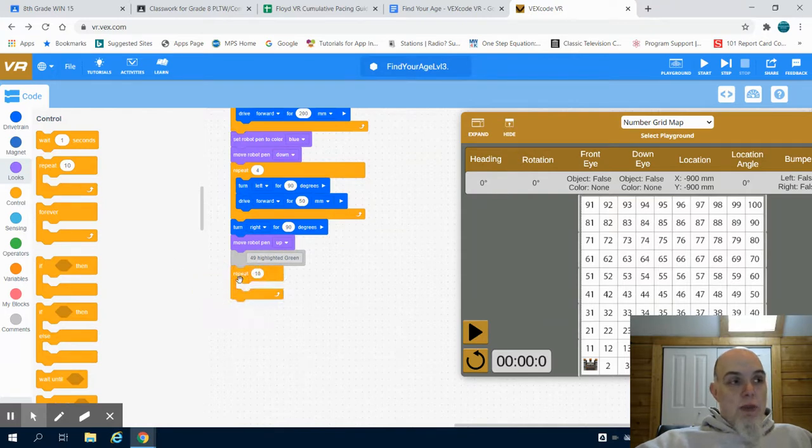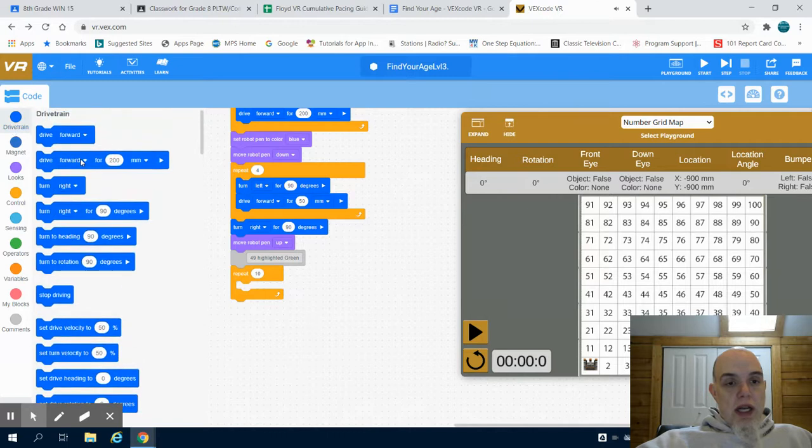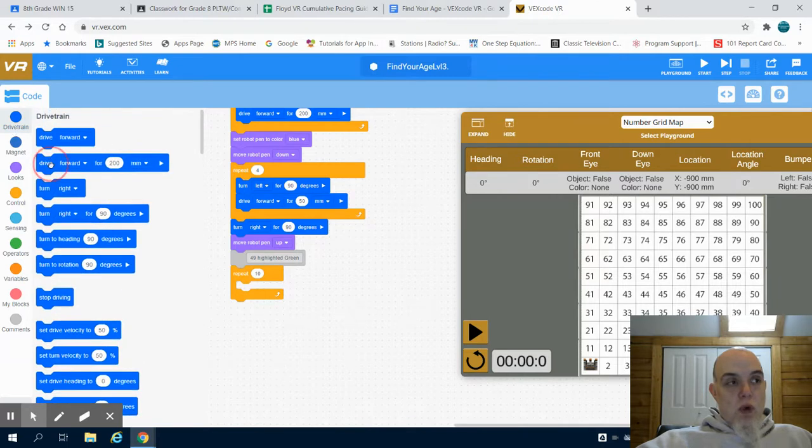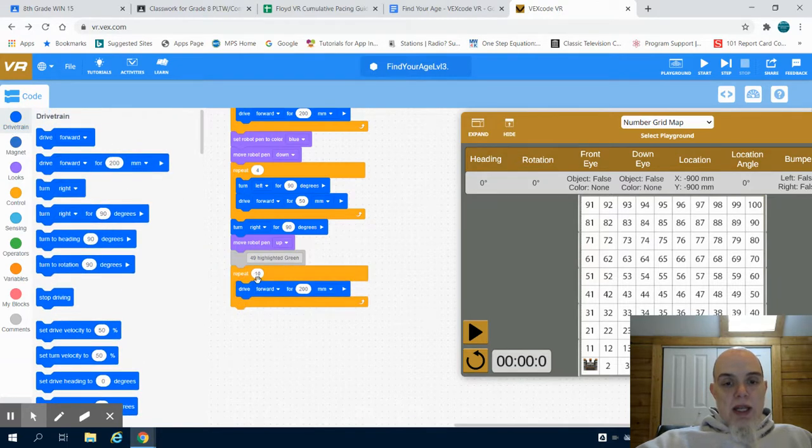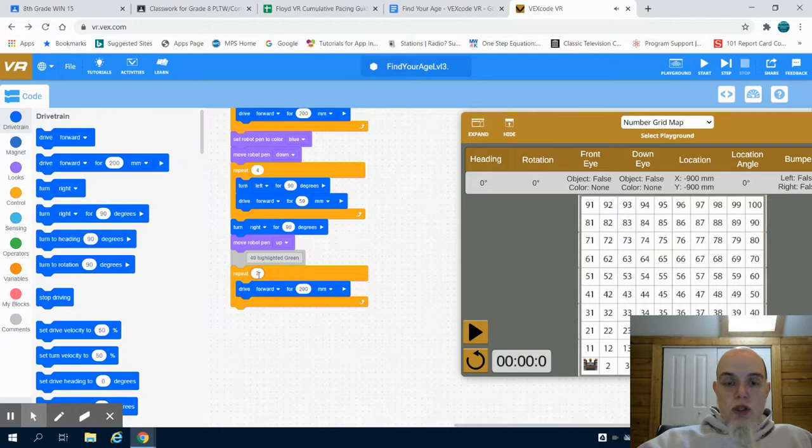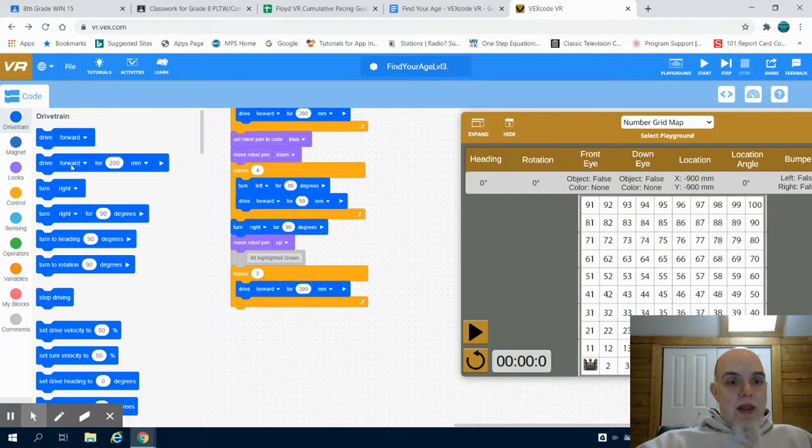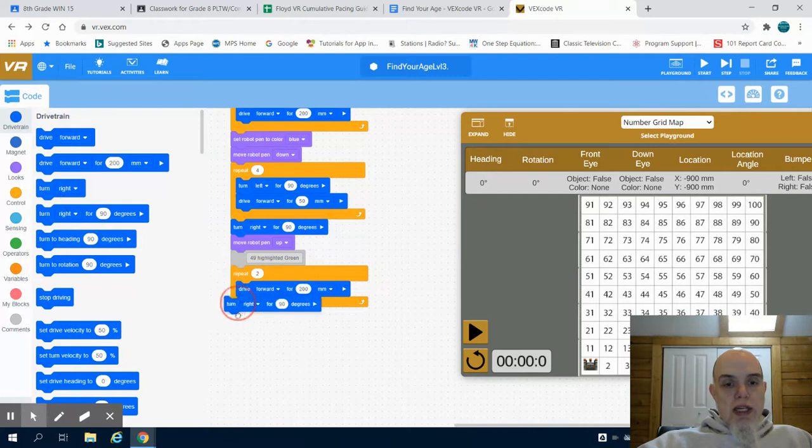So I'm going to do a repeat. I'm going to do my drive forward. And to get to that line, I need two. Then I'm going to turn right 90 degrees.